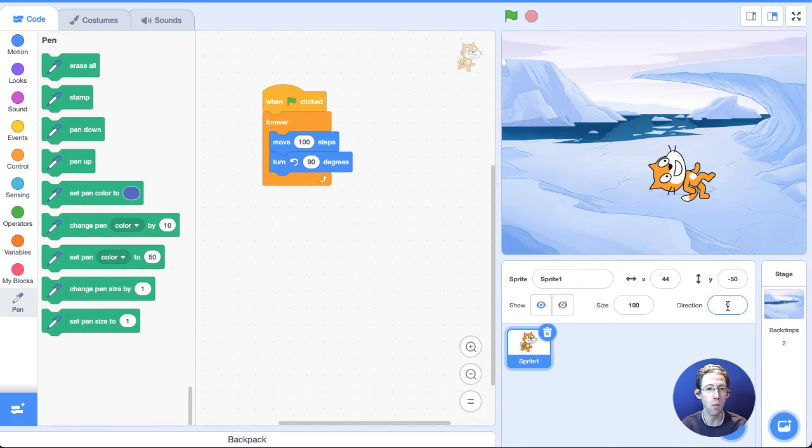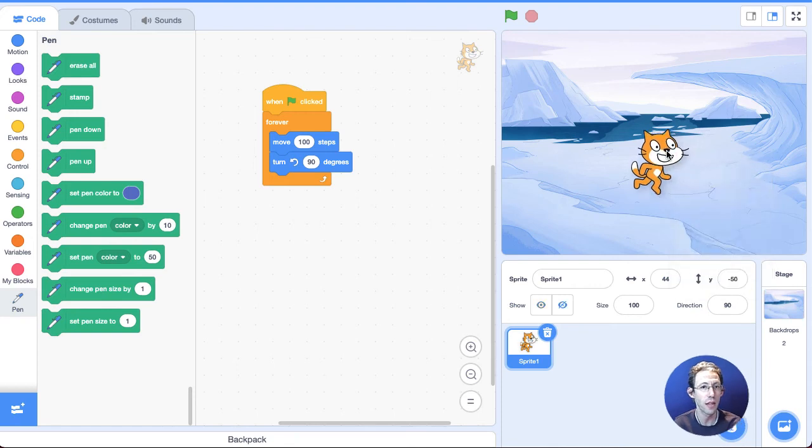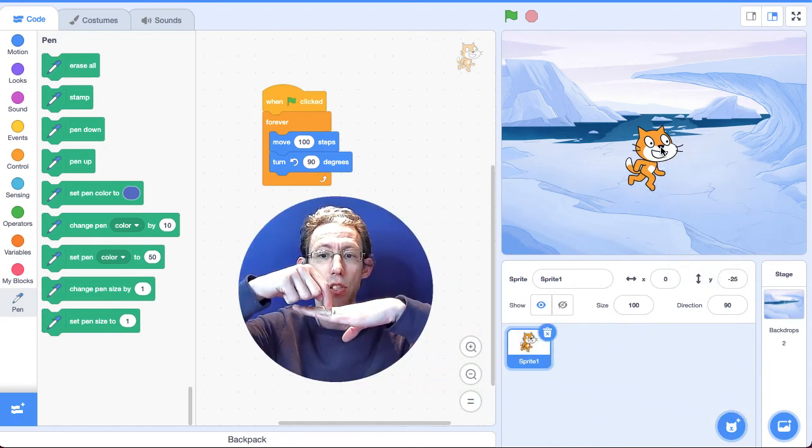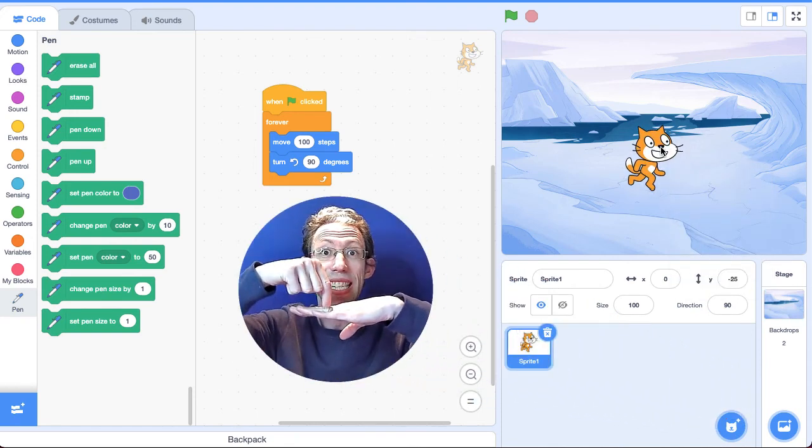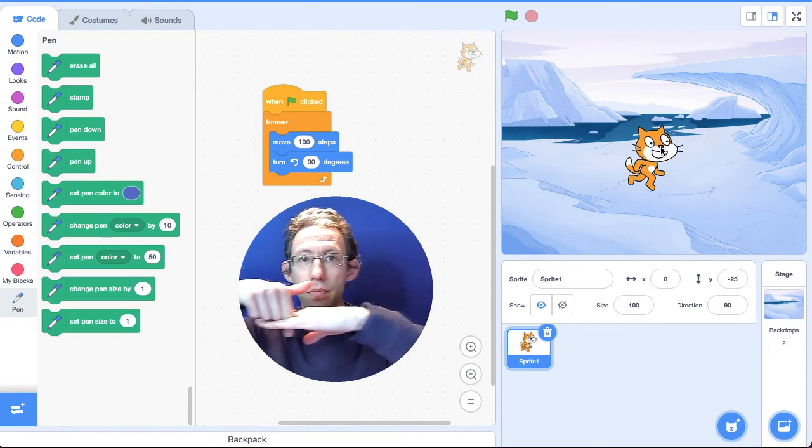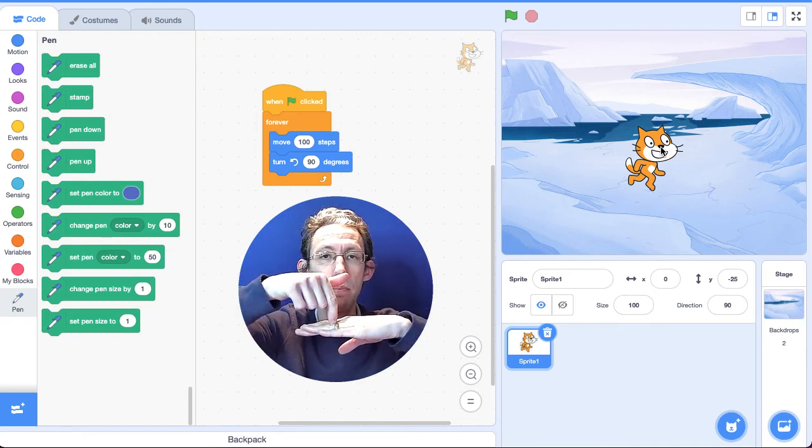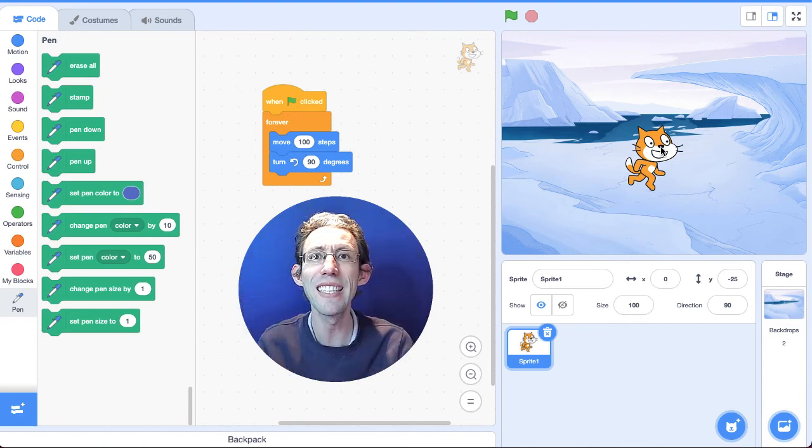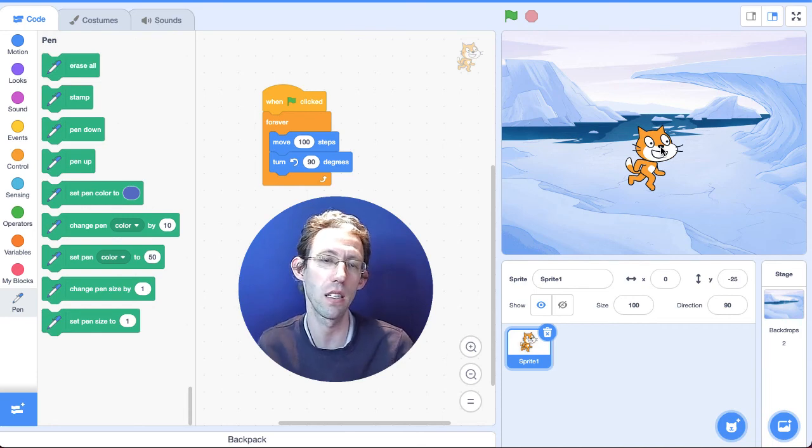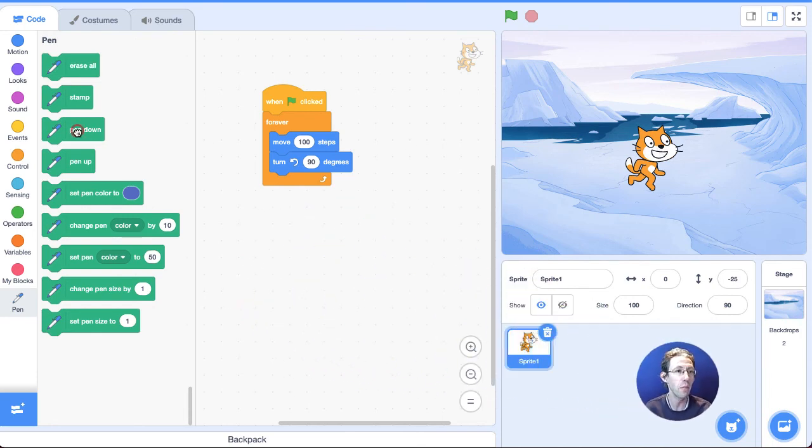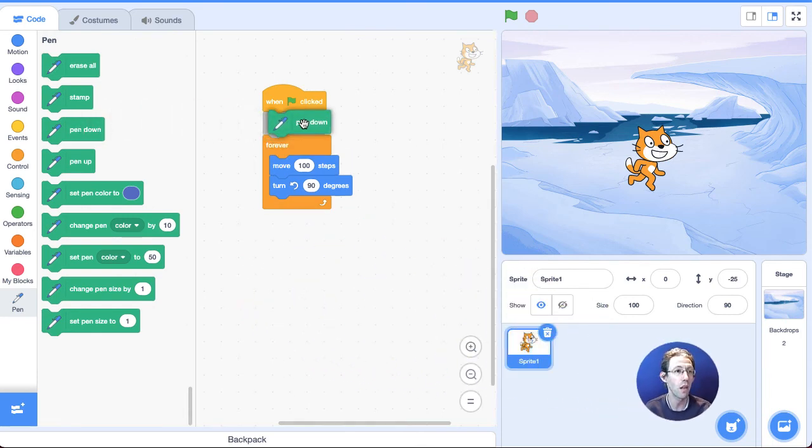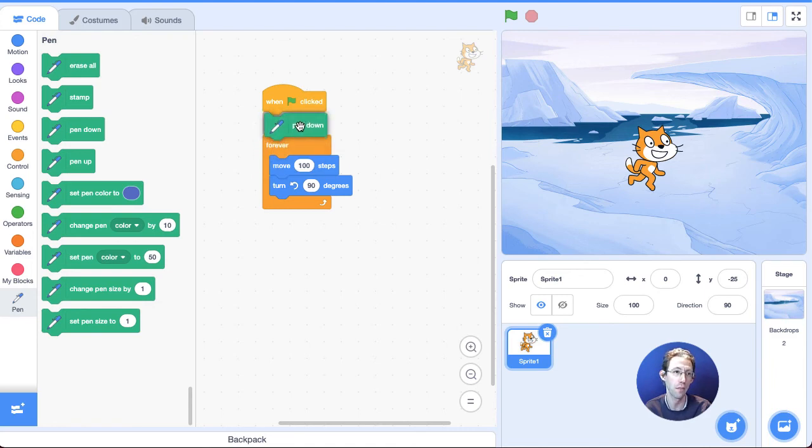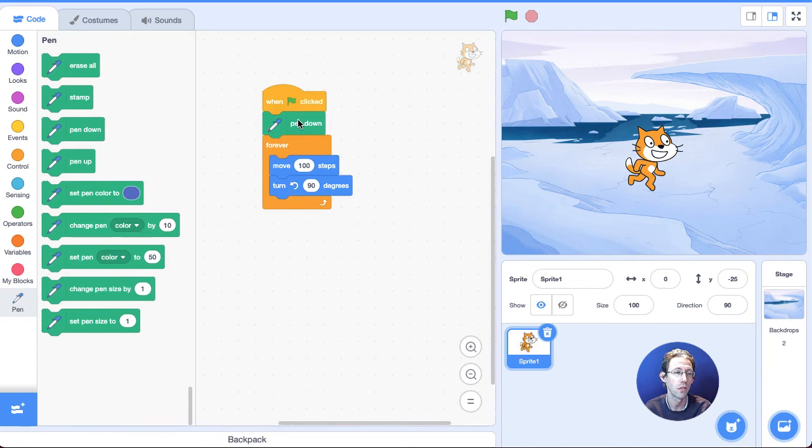And the way pen works is every sprite has this sort of invisible pen. And when it's down, when you move, the sprite draws. When it's up and the sprite moves, it doesn't draw. So it's like leaving a trail. It's a trail of breadcrumbs, but in this case, ink. So I can put the pen down and I could put it in before the forever, because once it's pen down, the pen will stay down until I say pen up. I don't have to put it in the forever. In fact, I'm going to put it outside the forever, just in case later on I want to put the pen up for some reason. So I'm going to put it there.